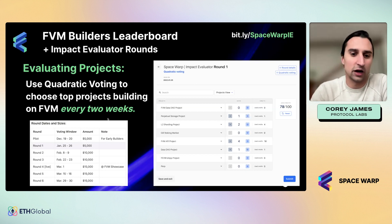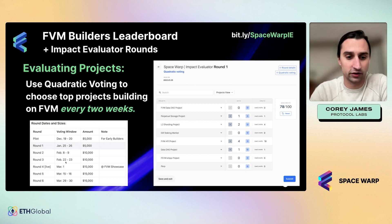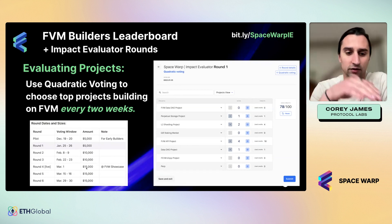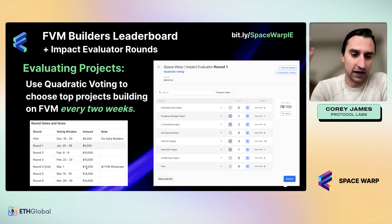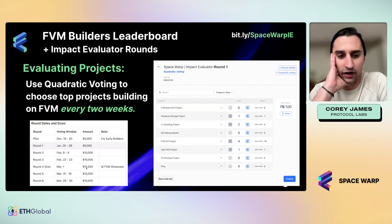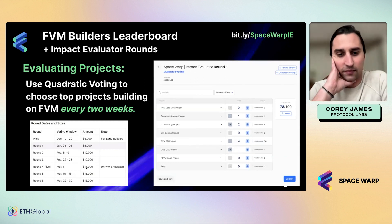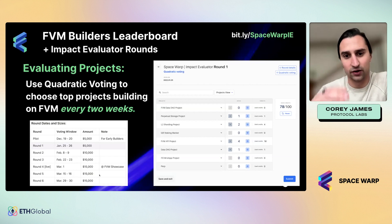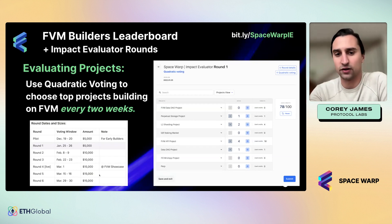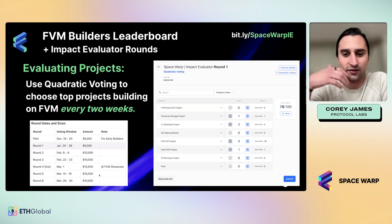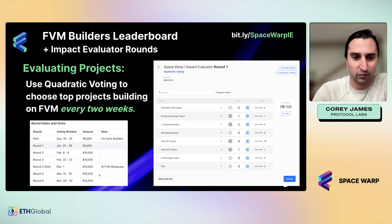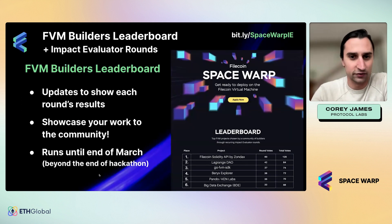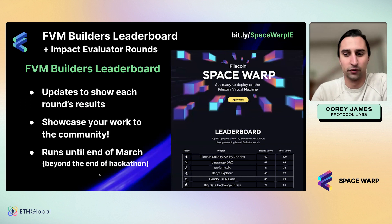Those rounds will happen about every two weeks. We're also going to try to do a live round at ETH Denver during all the festivities. You can see that the round size grows with time, so it's important to join each round because you'll be able to filter the leaderboard by either the most recent round's results or the total votes.